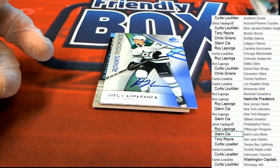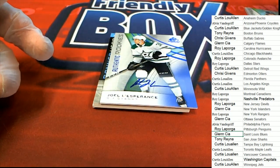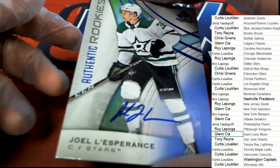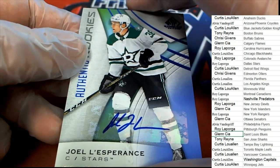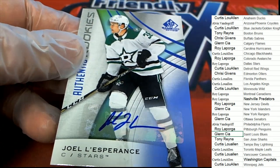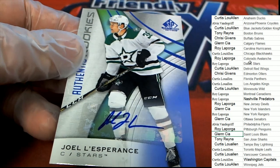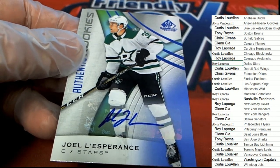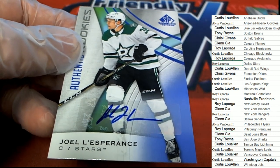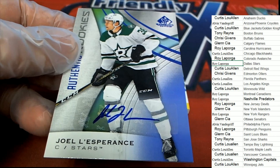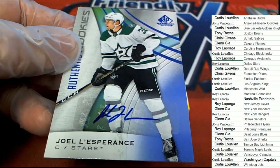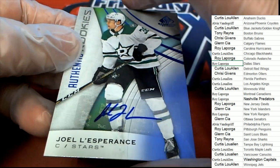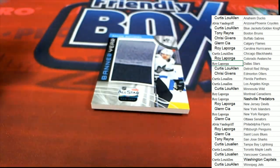What is coming up next? Dallas Stars autograph. Rookie auto. Nice hit in the break, Roy. Nice hit. What else is popping out of here?